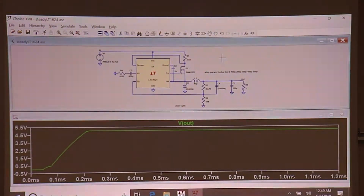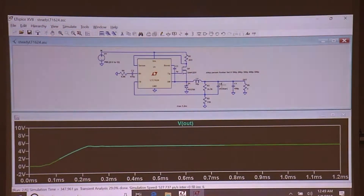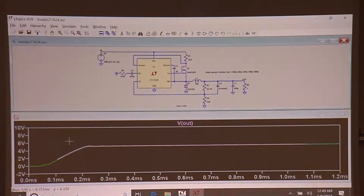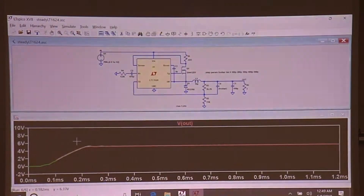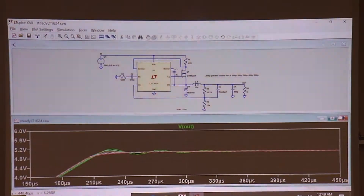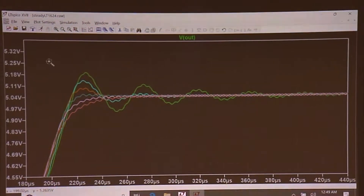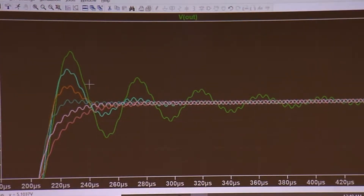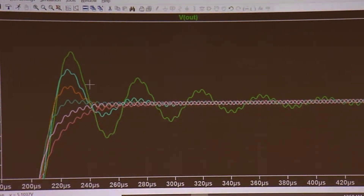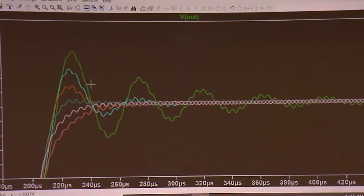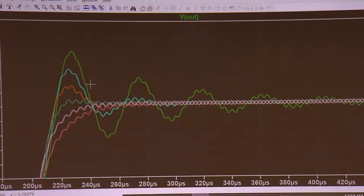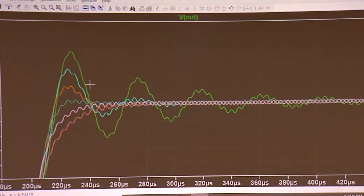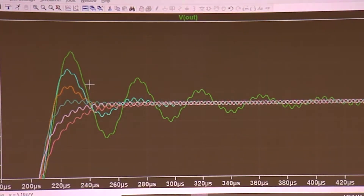I run the simulation once for each different value of `foobar` and see what the startup transient looks like for each one. I just pick the value that works best. Picking the value of `foobar` is a matter of multiple choice - it's not a matter of using an equation. The correct technique is the multiple-choice method. If you use an equation you're almost certainly doing the wrong thing.